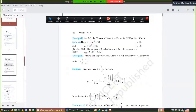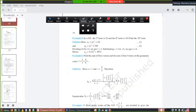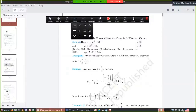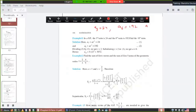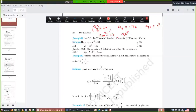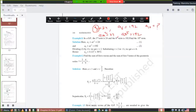Example 11: A GP has third term A3 = 24 and sixth term A6 = 192. Find the 10th term. A3 = ar² = 24 and A6 = ar⁵ = 192. In class 10 you would add or subtract equations to find variables, but here we divide two equations. This technique was also used in the binomial chapter.